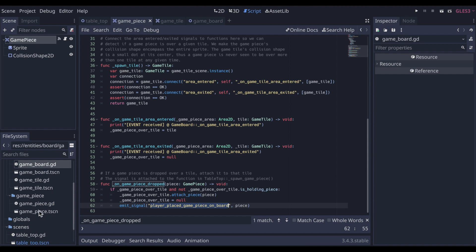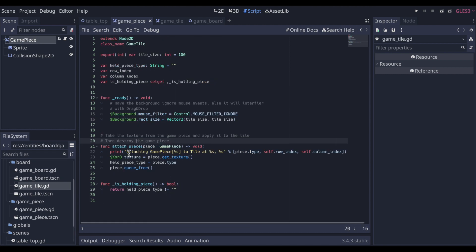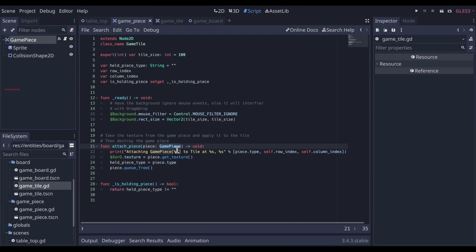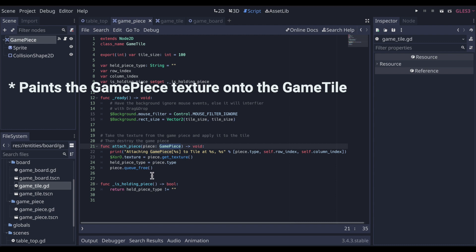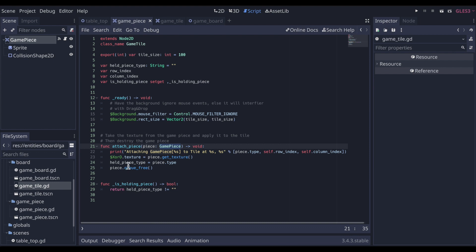So if we head over to game tile, this class here, we can see that attach piece function. It takes in as parameter the game piece. And really all this does nothing too special. It essentially takes the sprite texture from the game piece. Again, that's an X or O, paints it onto the game tile which has a sprite. So it takes on the image of that X or O, and then it just queue frees the game piece. So that's really all that happens here.